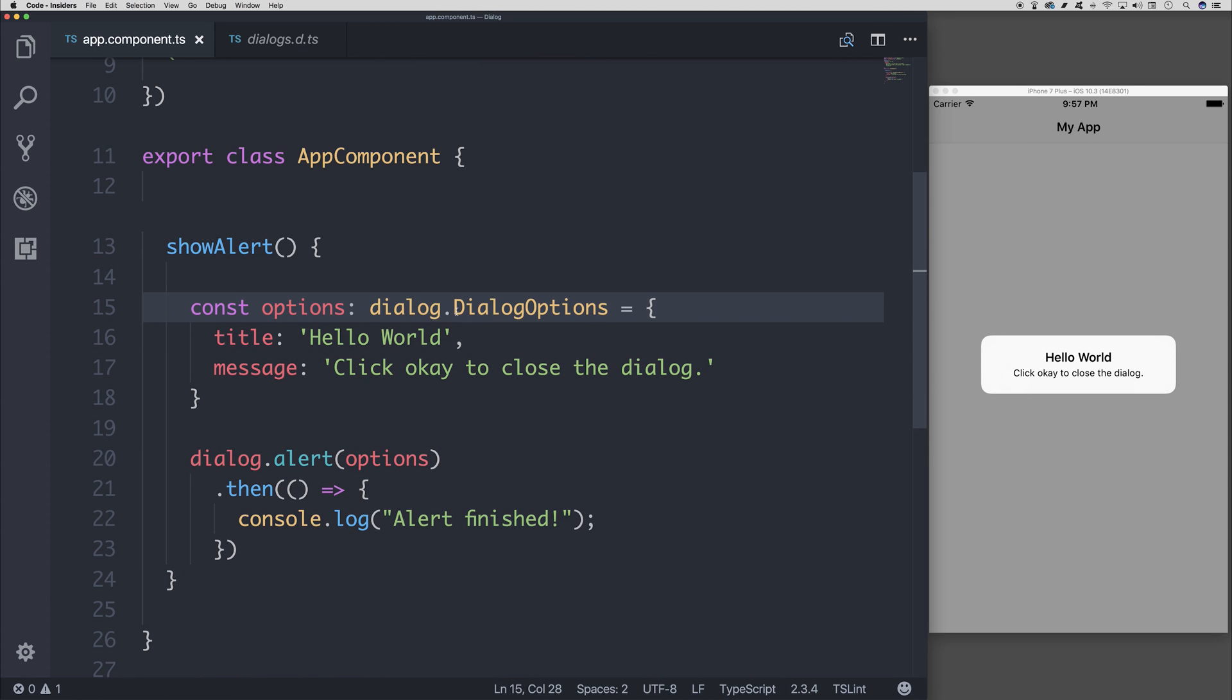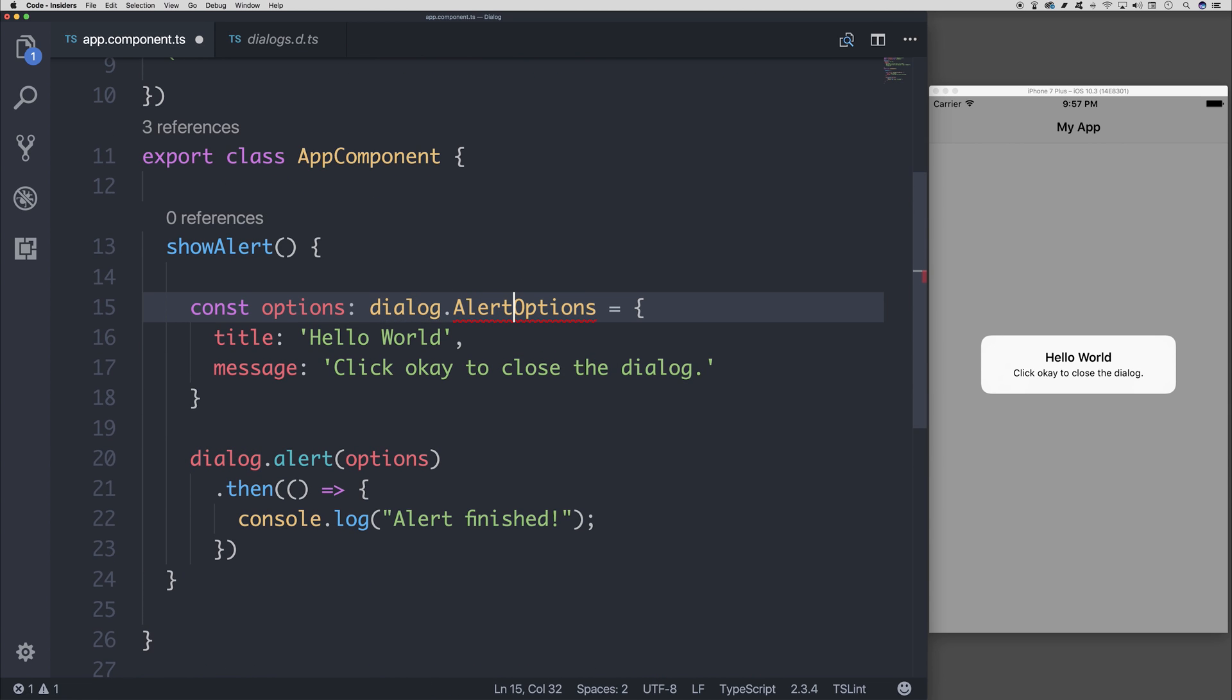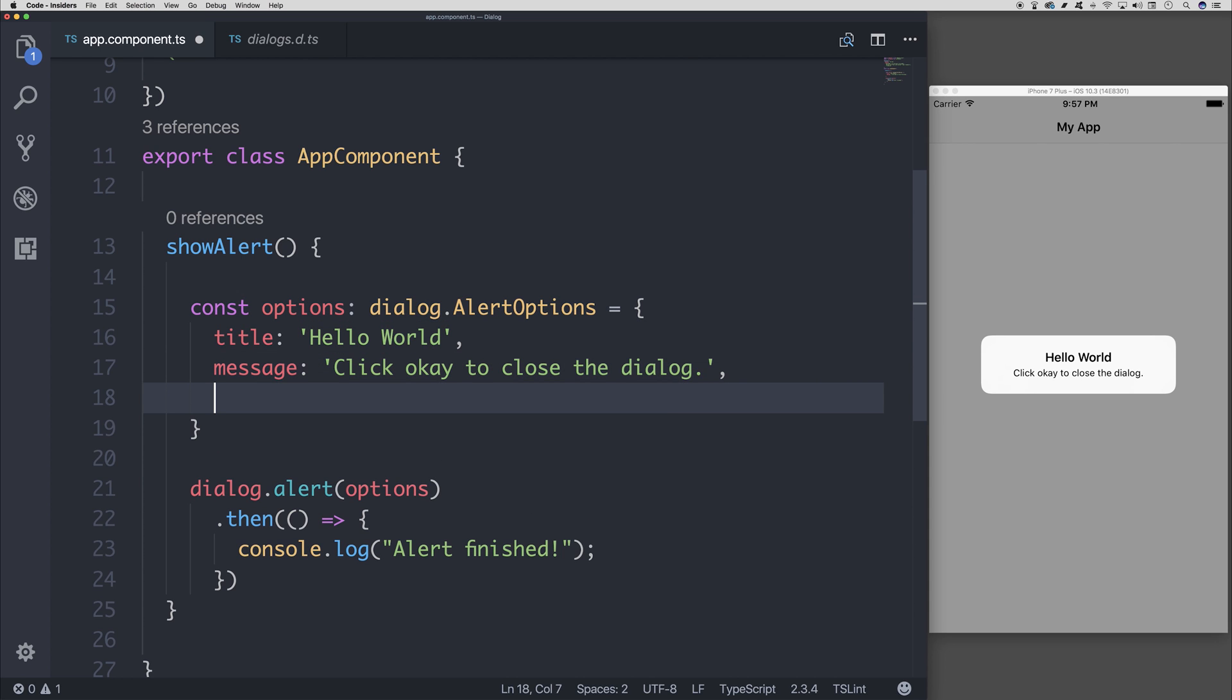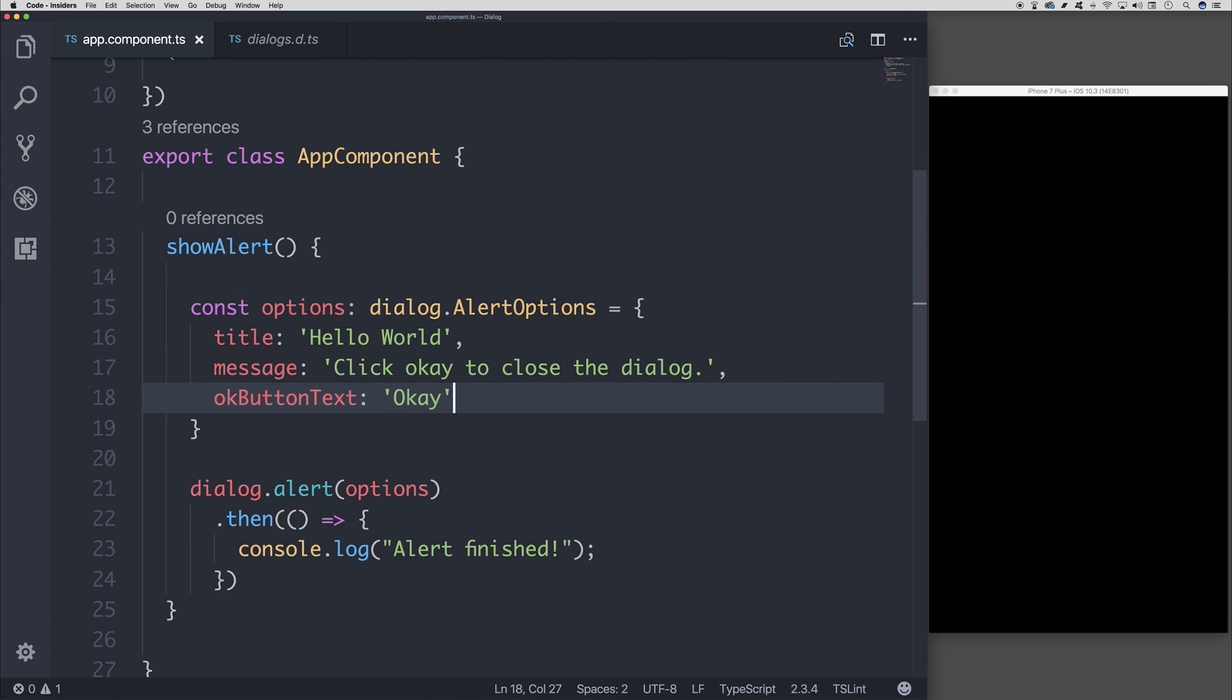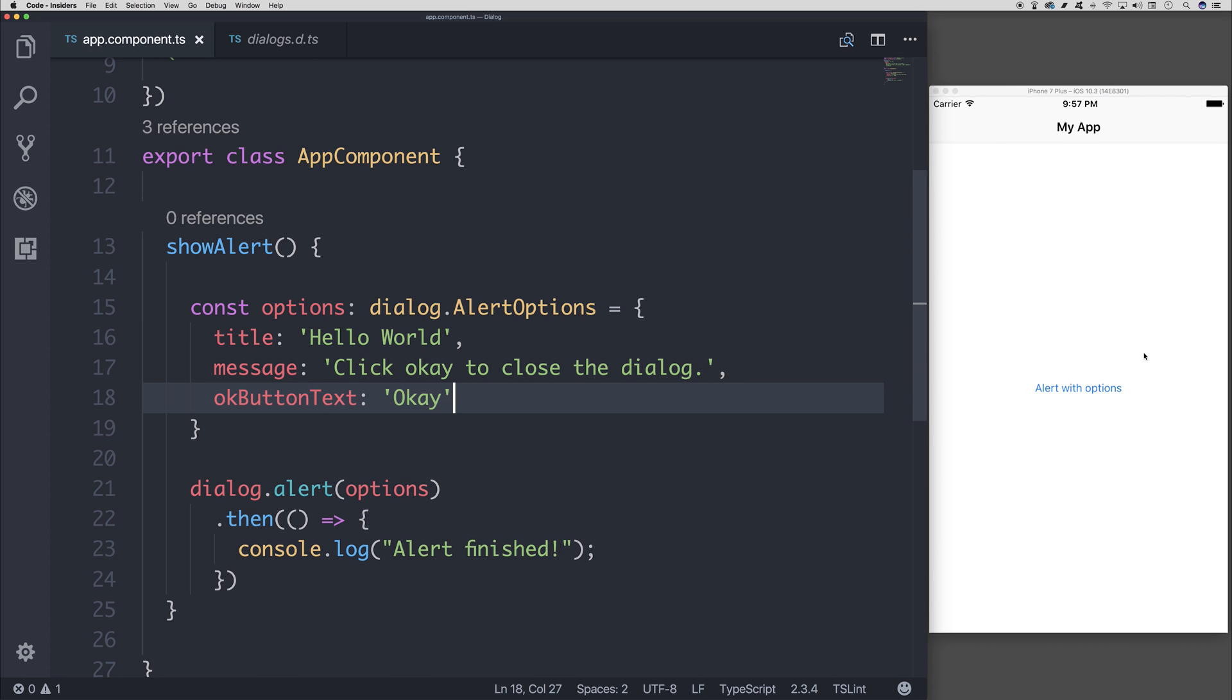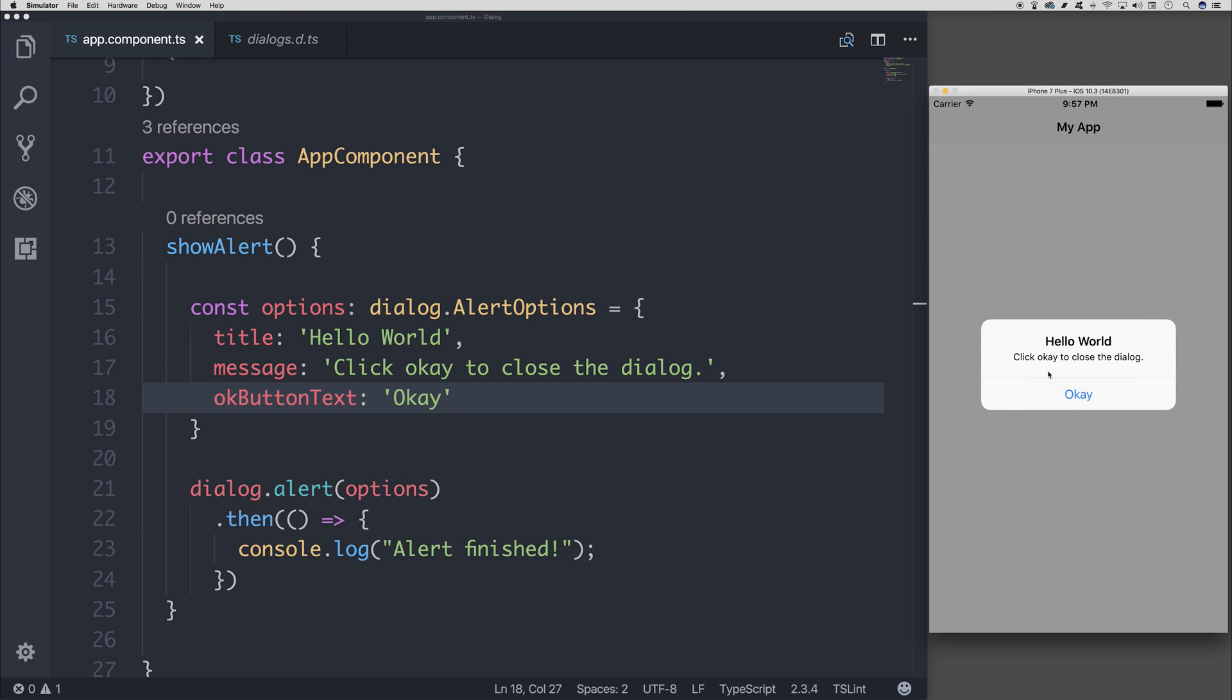So let's instead say alert options with an OK button text of OK. And if we save that and pass this again, we do now have that OK for the dialogue OK button text.